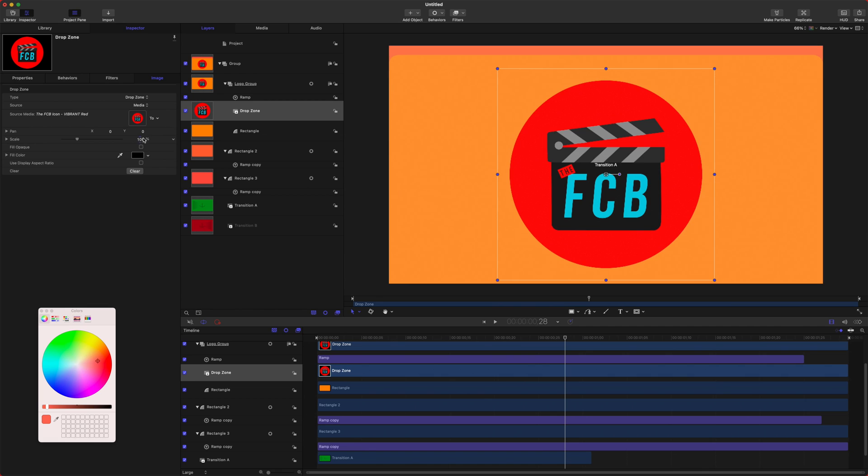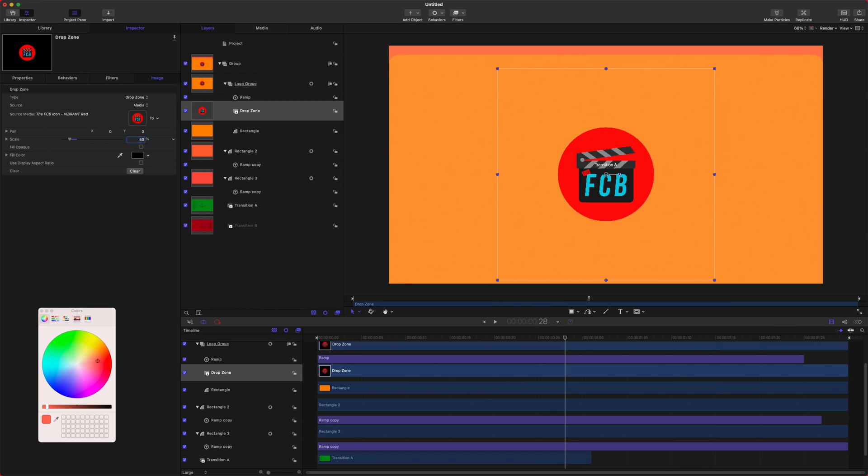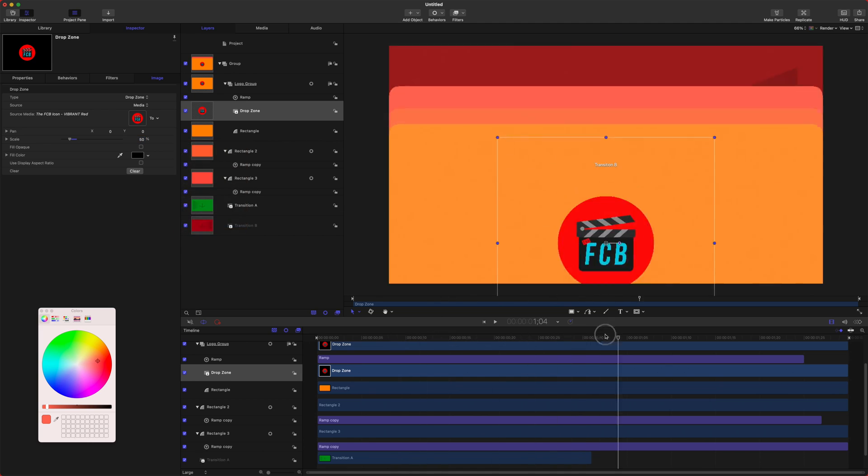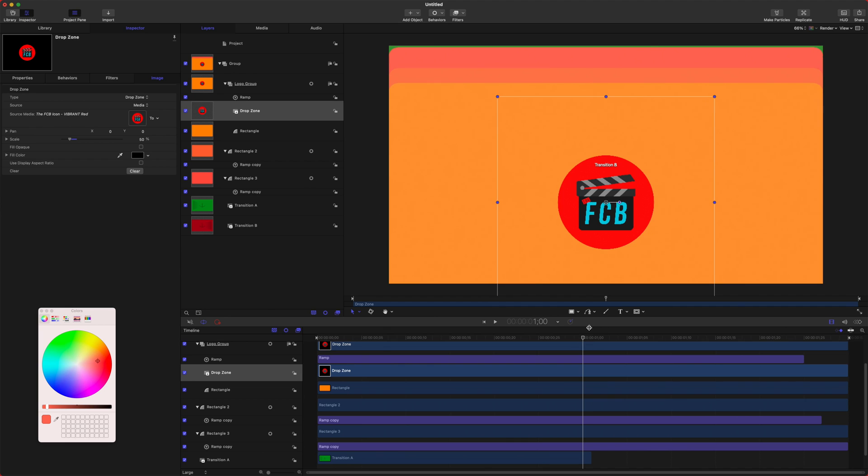After that, I'm just going to adjust the scale on this to 50%, and you could actually click this down arrow and publish that if you wanted to be able to adjust the size of the logo a little bit later on, and that's super handy.